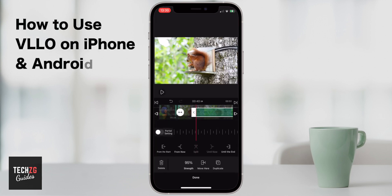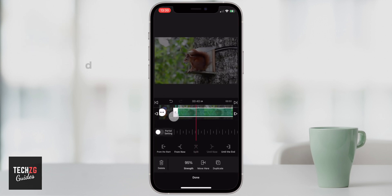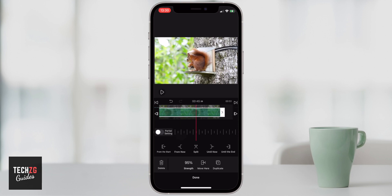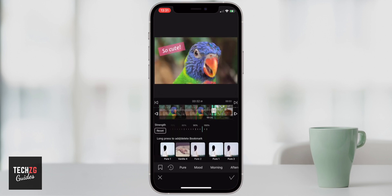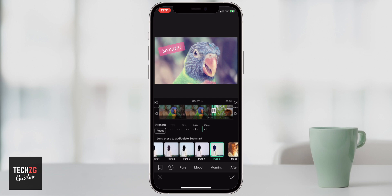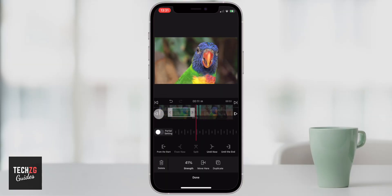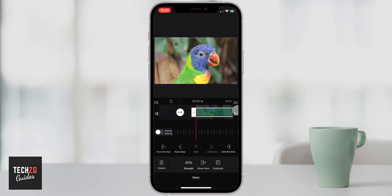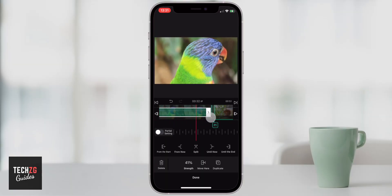Hey guys, this one is how to use Vilo on iPhone and Android. I'm going to go through using the app — everything you need to know like adding clips, adding transitions, adding effects, and even text and GIFs to Vilo. A real basic tutorial for beginners on how to edit videos in Vilo. I'll leave some more helpful videos and tutorials in the description below, but let's get into the tutorial.